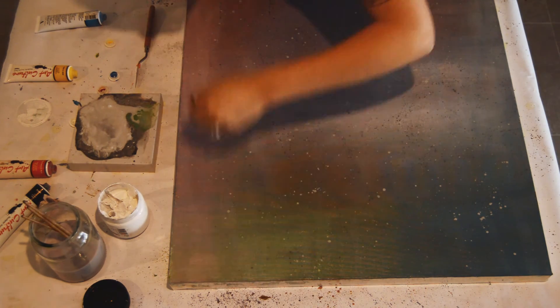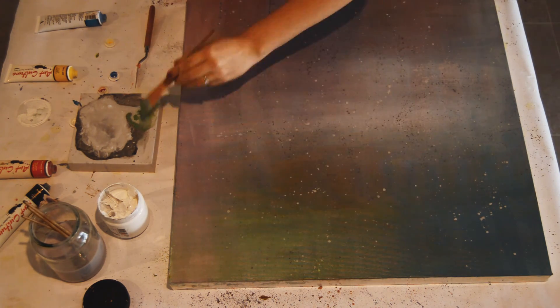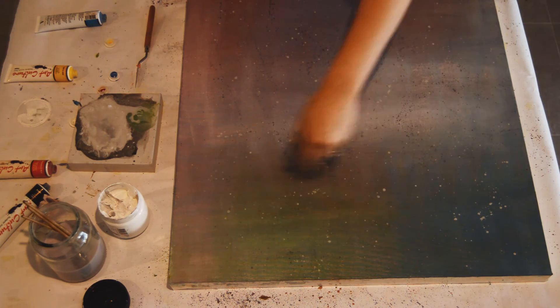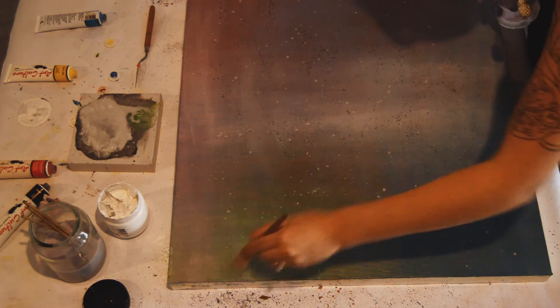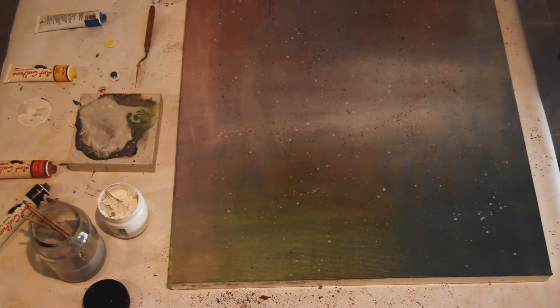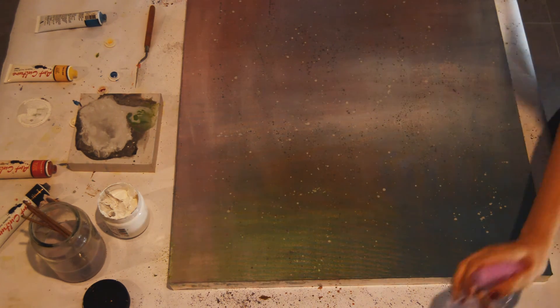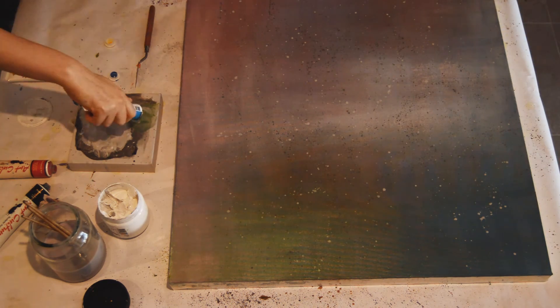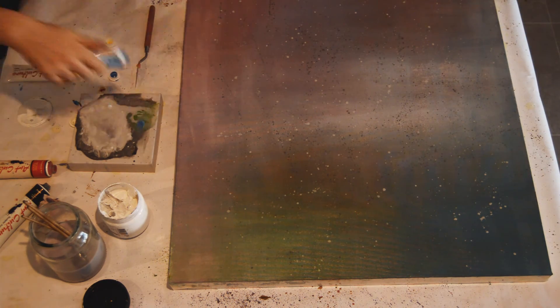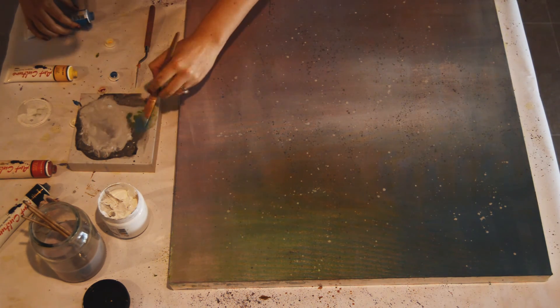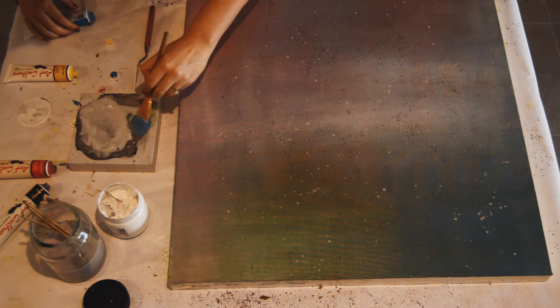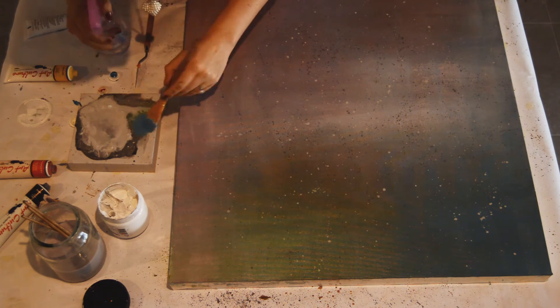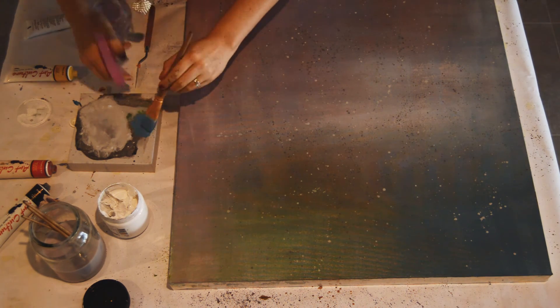So now I've added a bit of yellow to my mix and then I'm using that to push the green up the canvas. I do this a lot where I add a little bit more of one colour—blue, yellow, green, doesn't really matter—and then pushing that further up the canvas to get that gradient effect.